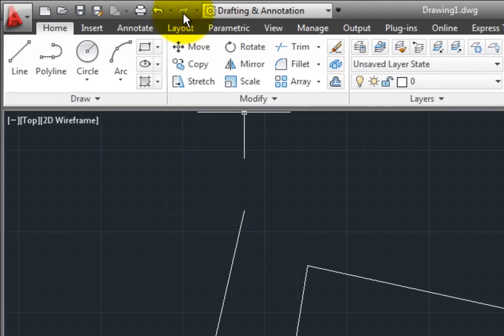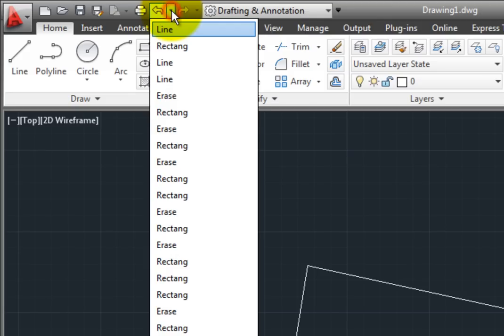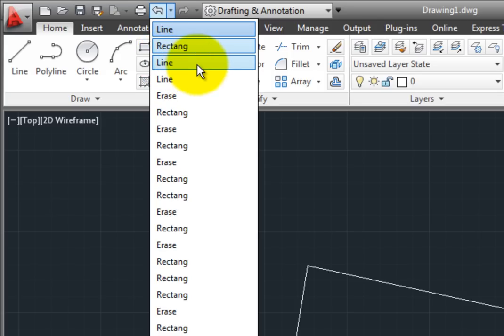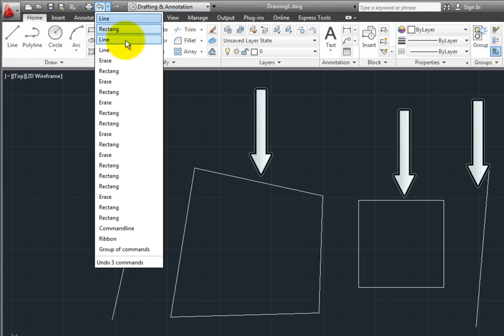You can also click on the down arrow adjacent to the Undo button to view a list of all of the commands. You can then roll back through a series of commands. So rather than having to click the Undo button three times, I can select the first three commands at the top of the list to undo the Line, the Rectangle, and the Line.